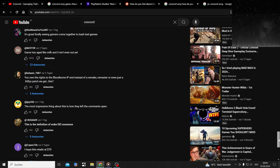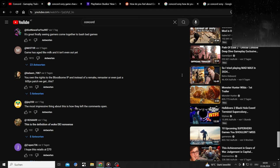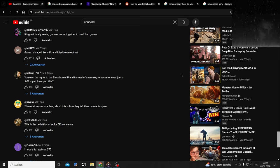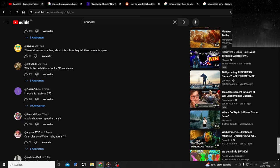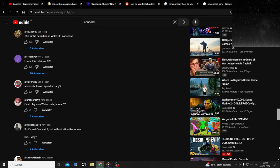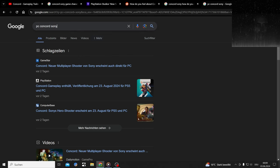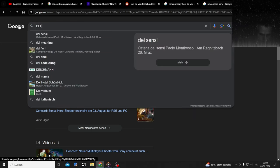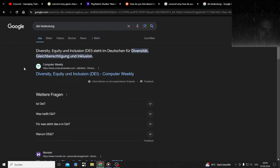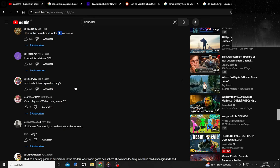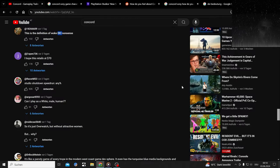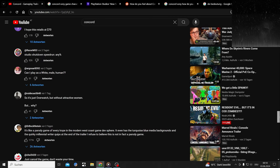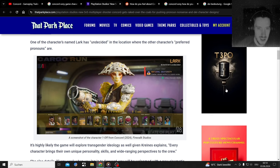People thought first it's gonna be a PvE extraction shooter. Game has aged like milk and it isn't even out yet. You own the rights to the Bloodborne IP and instead of a remake, remaster, even just that 60 fps patch, we get this. This is the definition of poorly done DEI. What does DEI stand for? Diversity, equity.